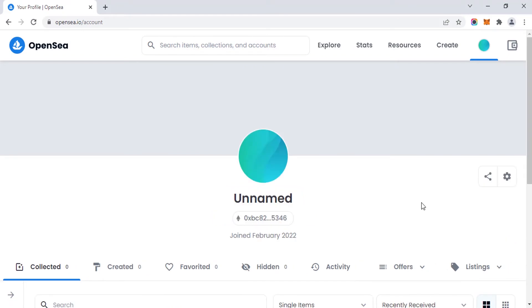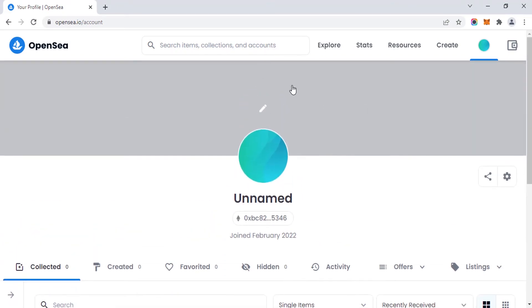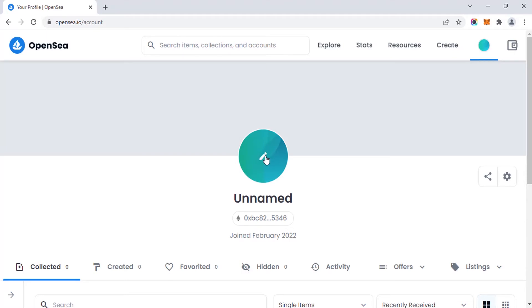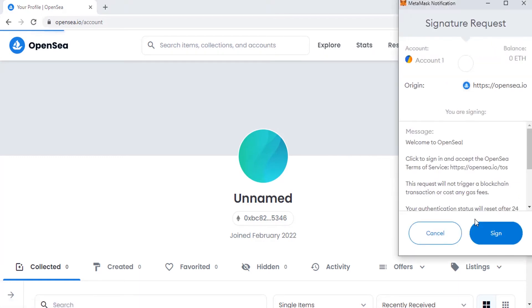We just created an OpenSea account. Now you can add your banner and you can also add your profile picture. To change the name, go to 'Settings' and click on 'Sign'.